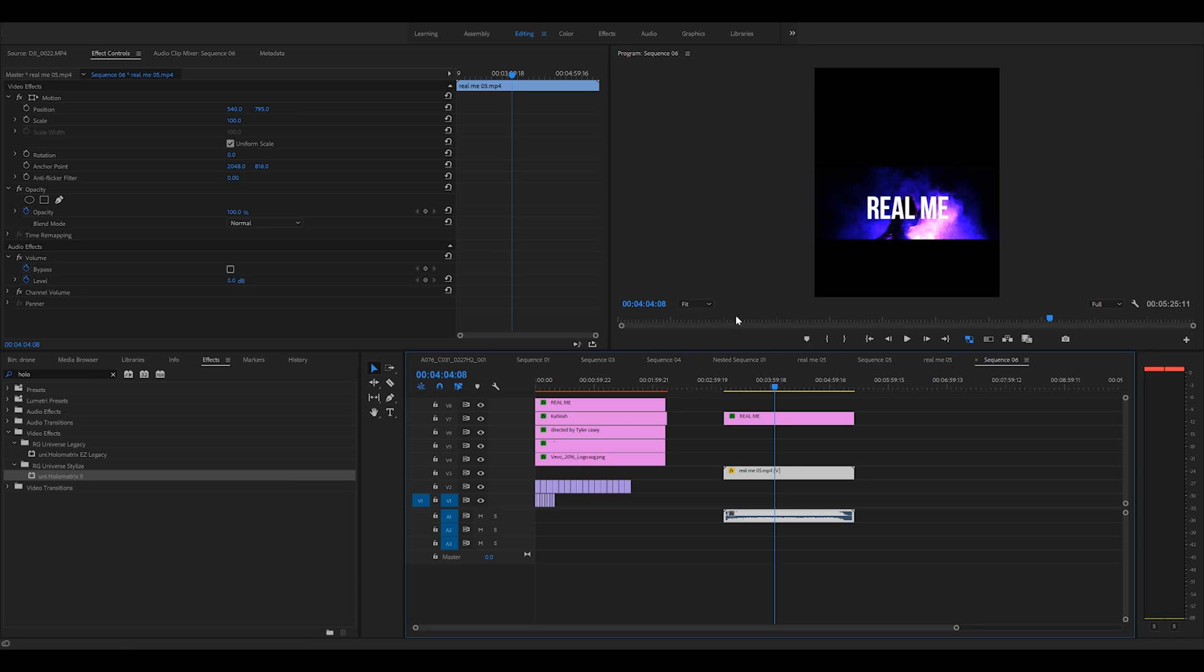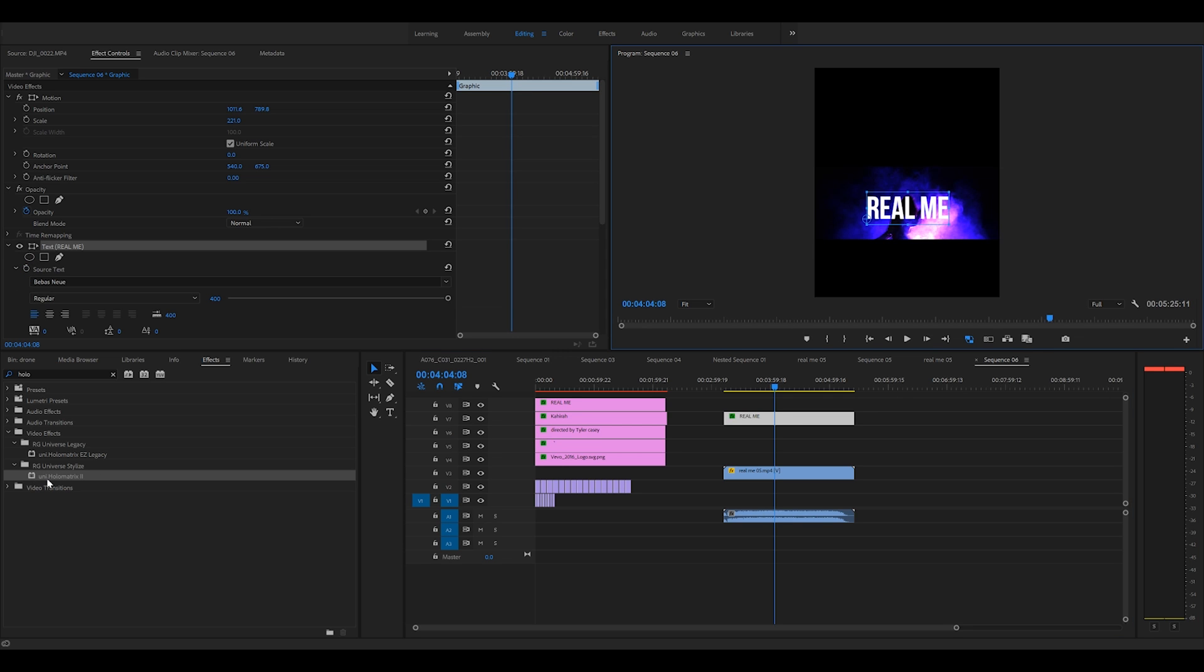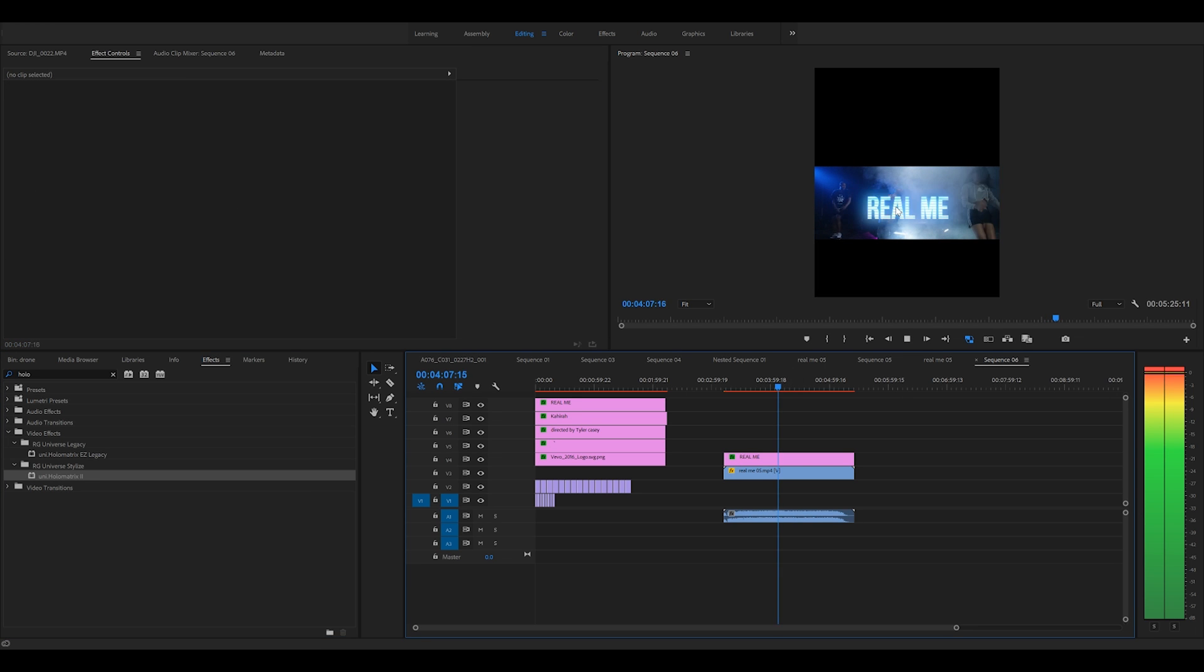So there's lots of stuff you can do like the VHS effect is one of my favorites. Pretty simple text effect. All you have to do is just have your text blank. You come over here, you type in holo matrix, you drag it right on. Now it's on, you just play it and look at that, it's rocking.